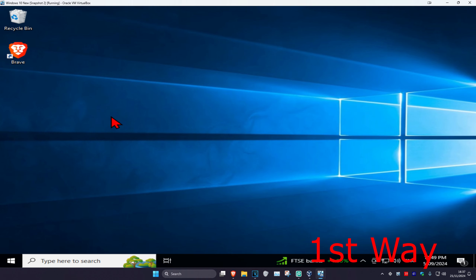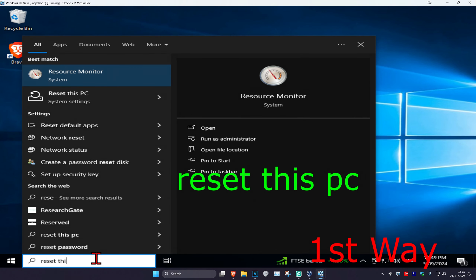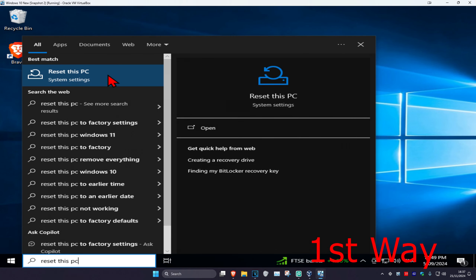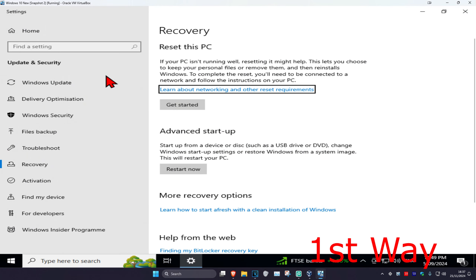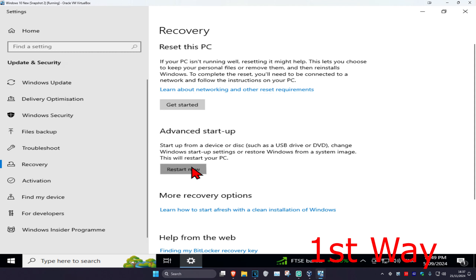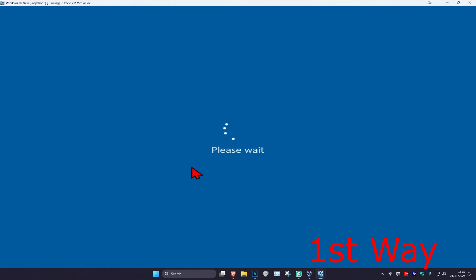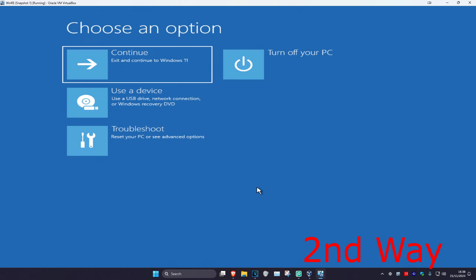For the first way, if you can sign into Windows — I'm in Windows right now — then you're going to head over to Search and type in Reset This PC. Click on it. Don't worry, we're not actually going to reset the PC. Instead, under Advanced Startup, we're going to click on Restart Now. Wait for this to load and it will then take you into that screen.